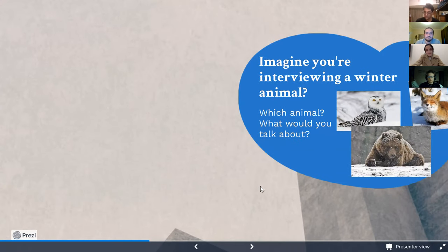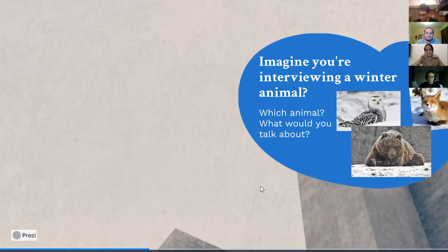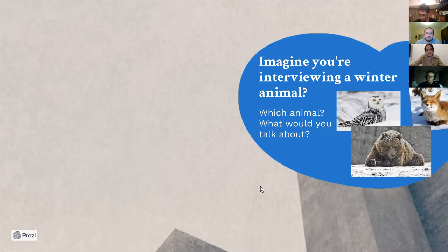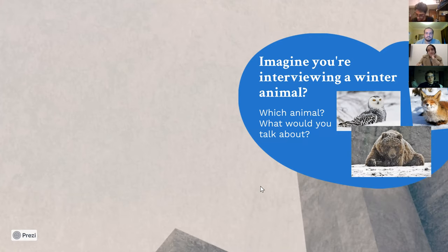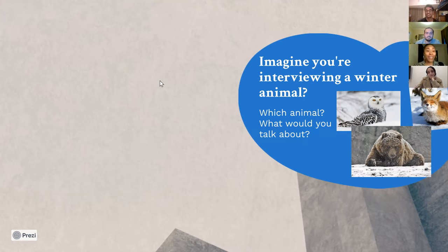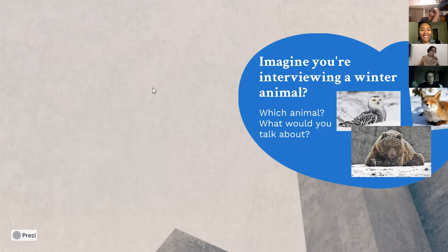All right. We'll go to our next question. So imagine you're interviewing a winter animal. Which animal would you be interviewing? What would you talk about? What would that conversation be like? And so on the slides, I have some examples, like an owl, a fox, a bear, but you can definitely go with whatever winter animal you'd like. I can go.